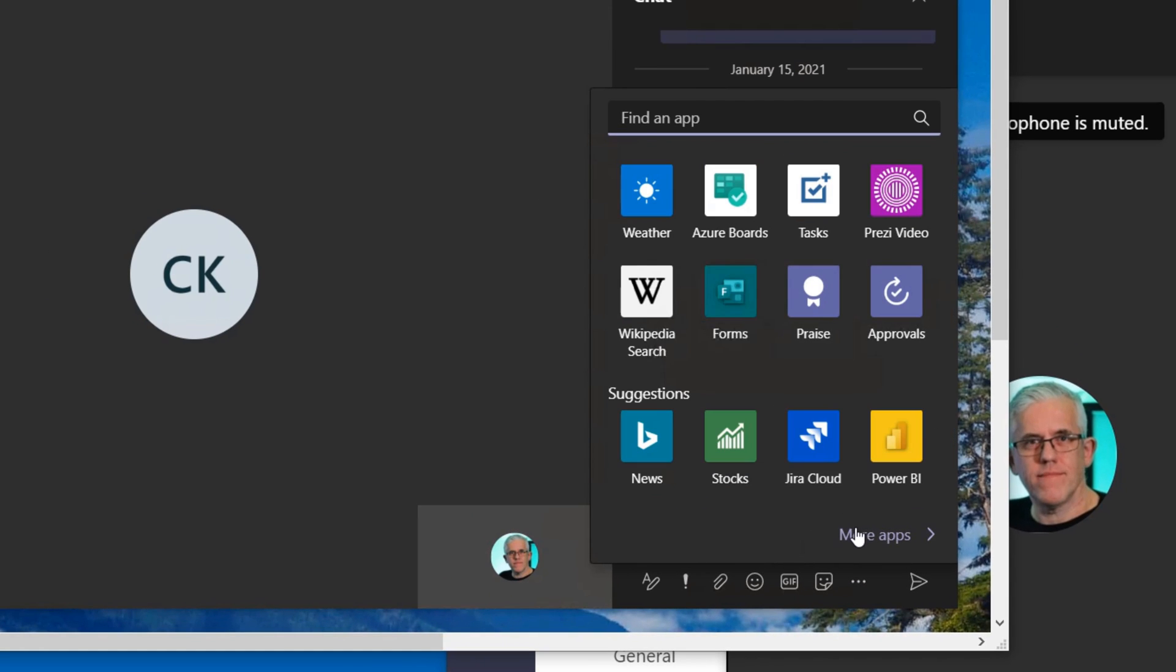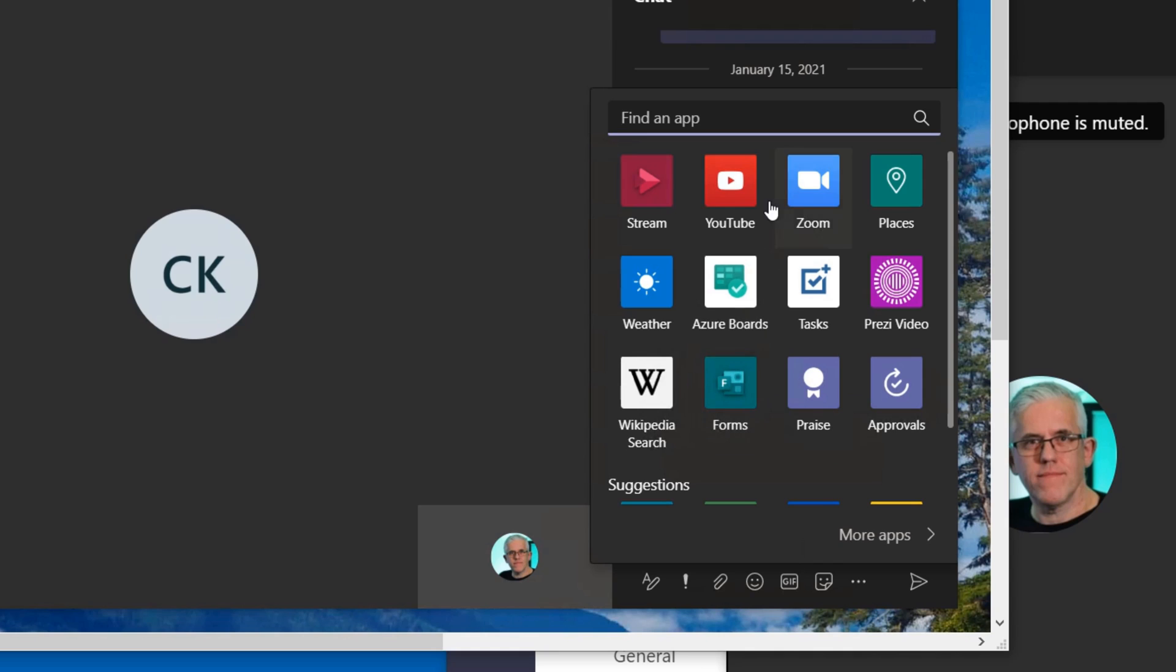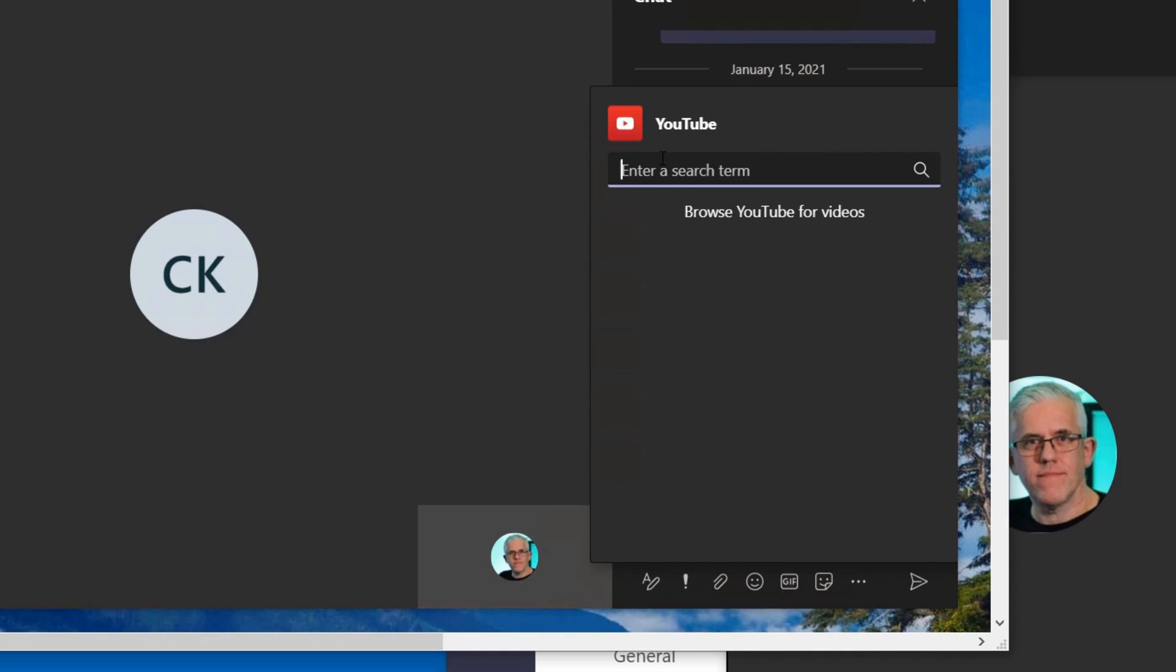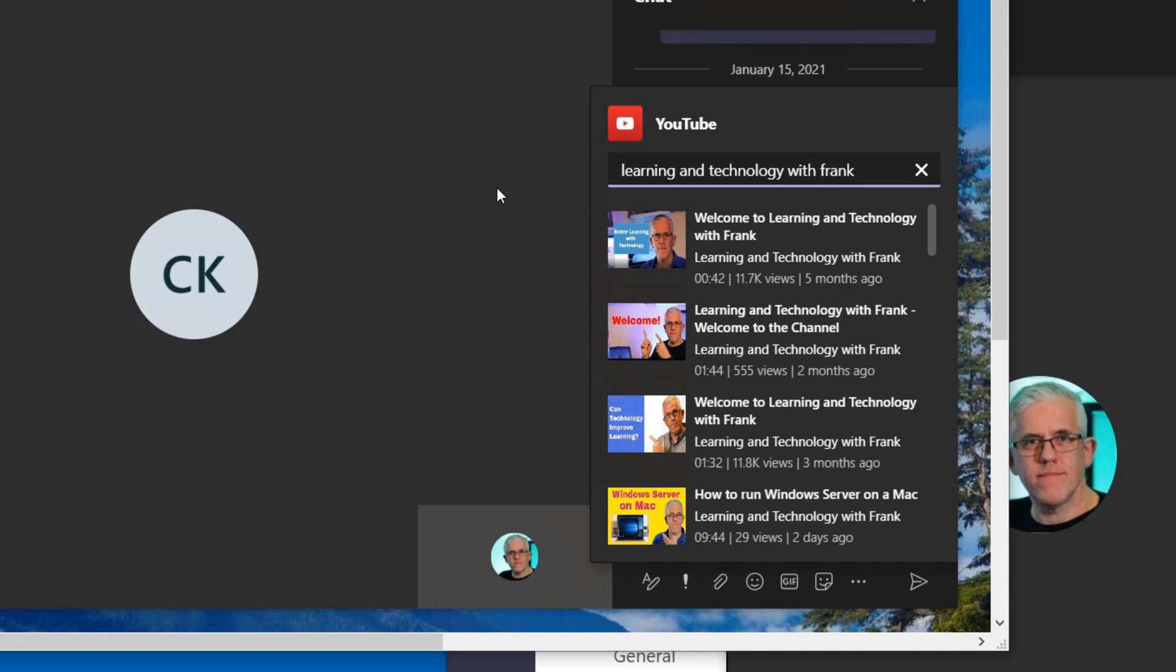There's many many apps that I can add in here but let's say for example I want to tell Clark about a really cool YouTube channel. Maybe it's called Learning and Technology with Frank.